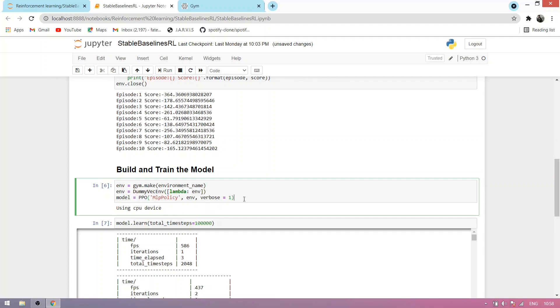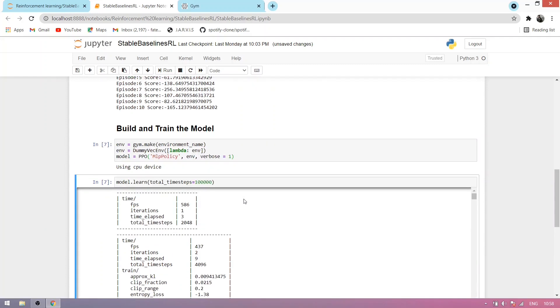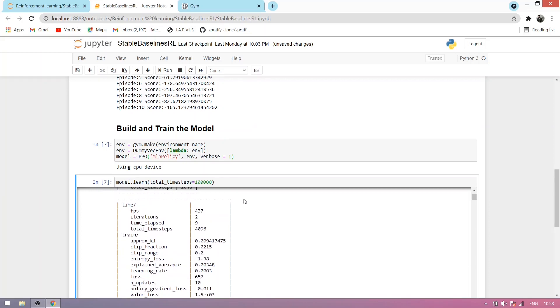Let's run this cell. You can see it's printed using CPU device. I am using CPU device. You can also use GPU; it depends.